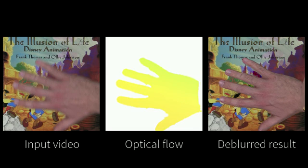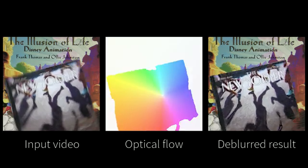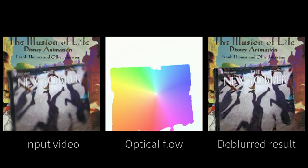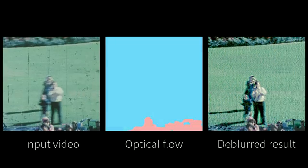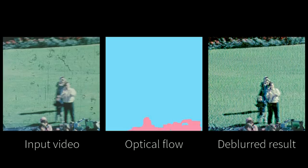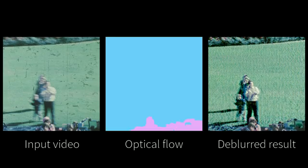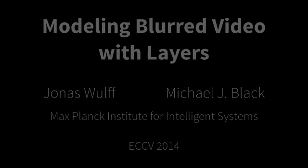In summary, our results suggest that optical flow methods could benefit from incorporating a generative model of motion blur. Additionally, this joint, layered model opens up directions for research on image and video de-blurring. Thank you for watching.